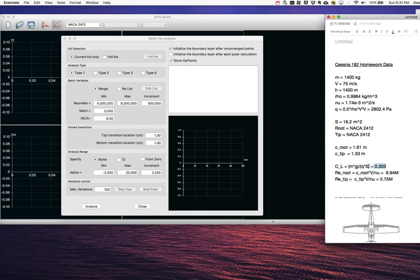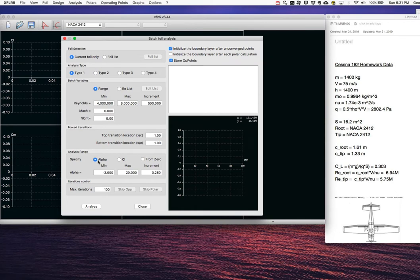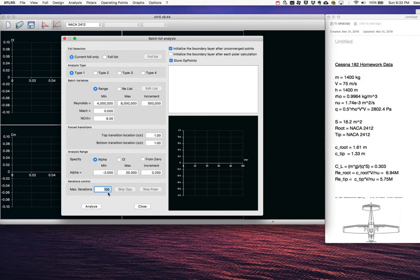I'm going to pick a range of alphas that encompasses the full potential performance range — from negative angles of attack through stall. The iteration count of 100 sets the number of coupled iterations between the viscous boundary layer solver and the potential flow solver in XFOIL. With the Reynolds range of 4–8 million and the alpha range set, I'll hit Analyze. It's now running through all the alphas at each Reynolds number in sequence, building up the polar curves.